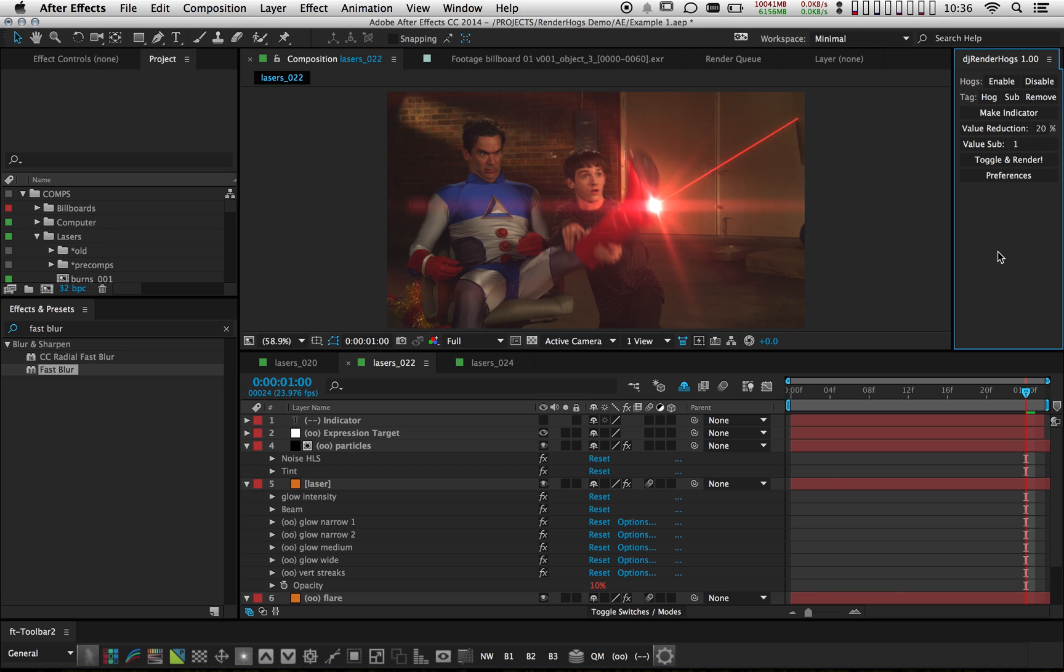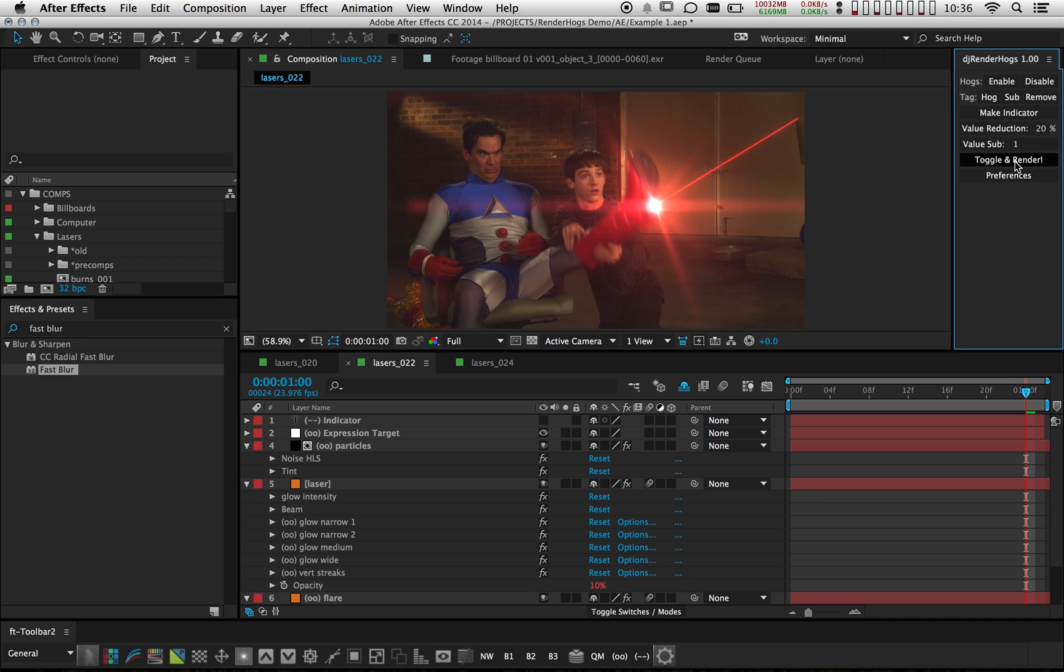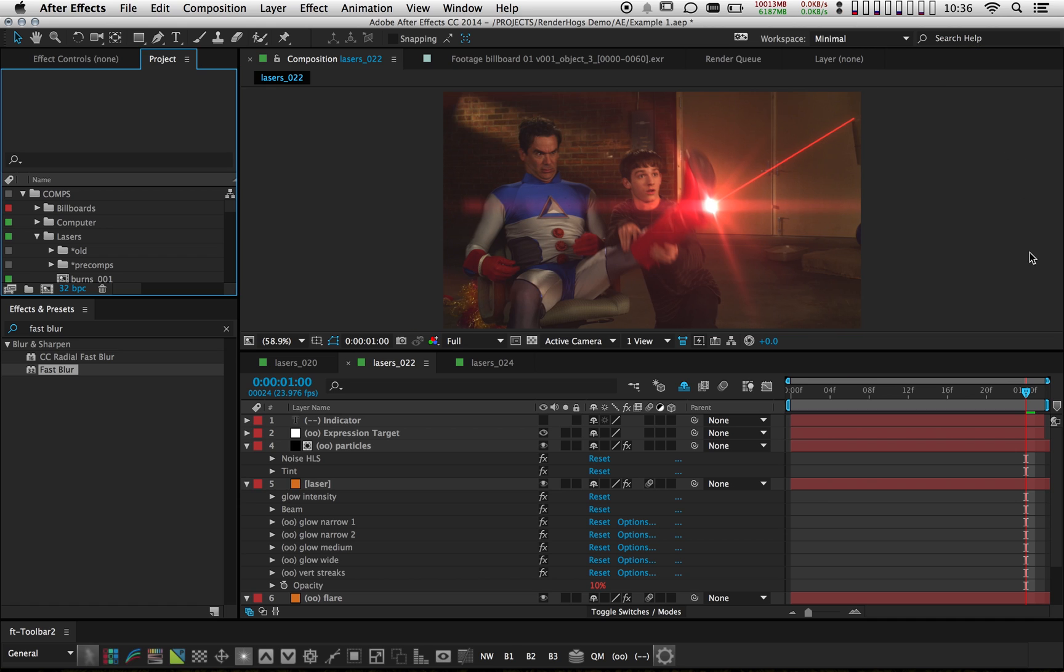So the last thing I want to show you is that when you download RenderHogs, I'm including some extra scripts. I'm calling these command scripts. And what they do is basically fire off the individual commands from this interface. So that means that it's actually possible to have this interface closed out.